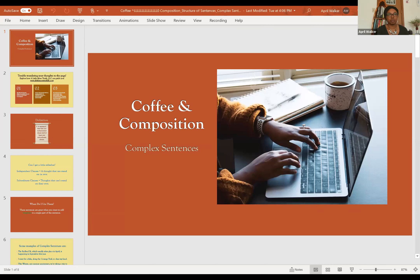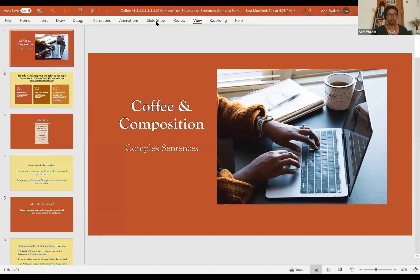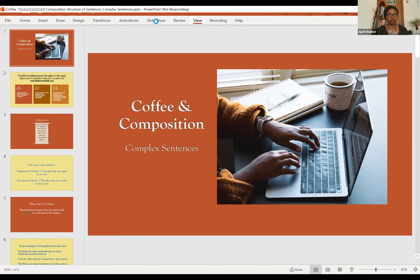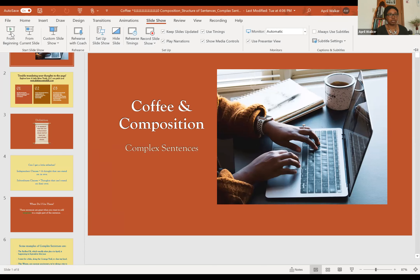You should be able to see my screen now. Let me just go to the view and let's go to the slideshow. As always, technology is going to give us some trouble, but we're going to keep going.